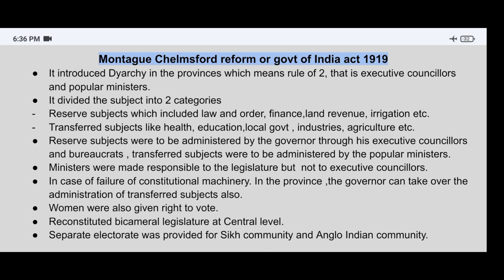The Montague-Chelmsford Reforms also gave women the right to vote.